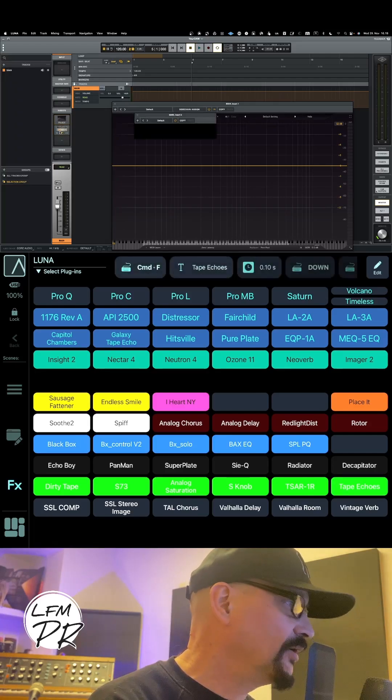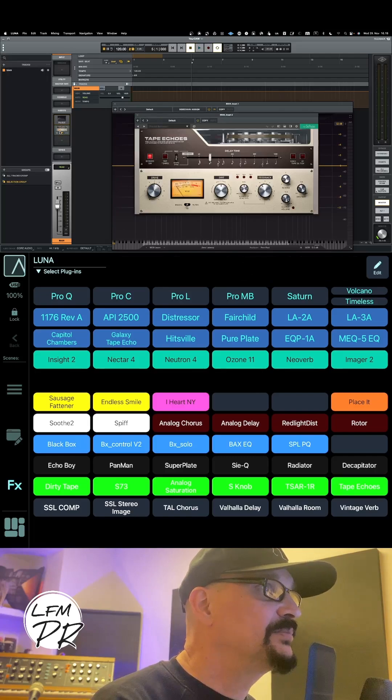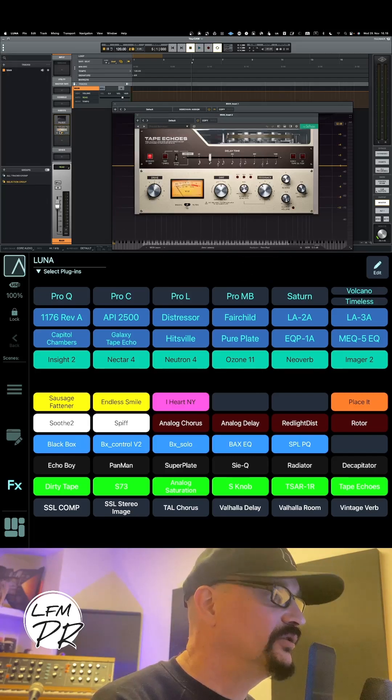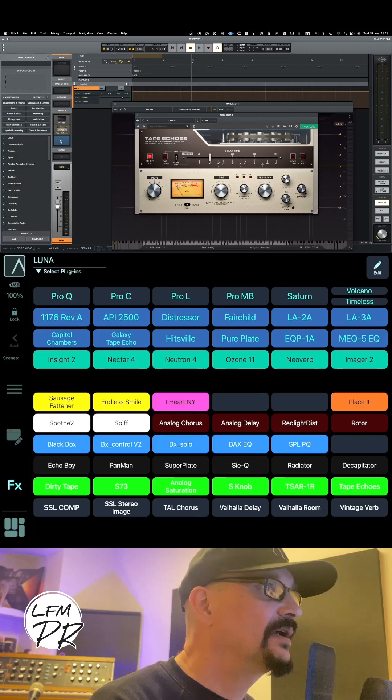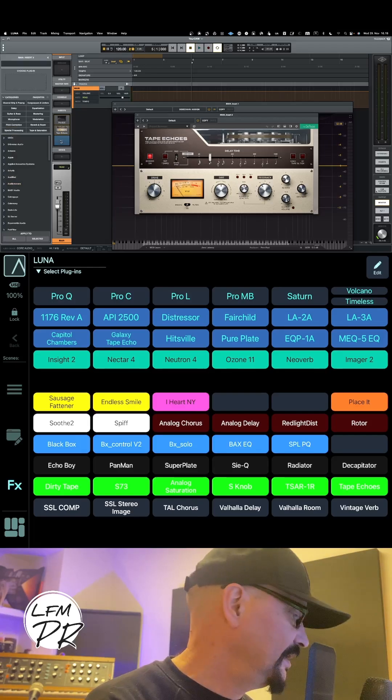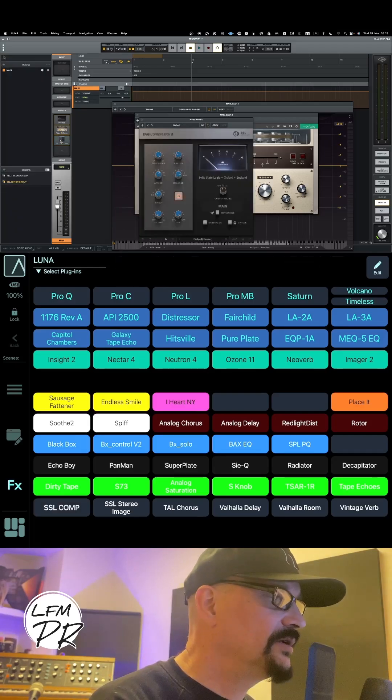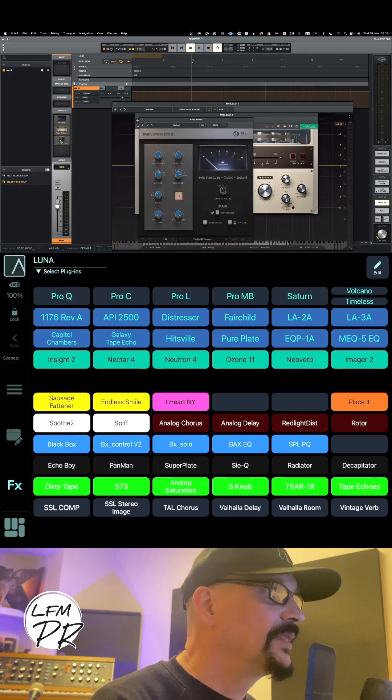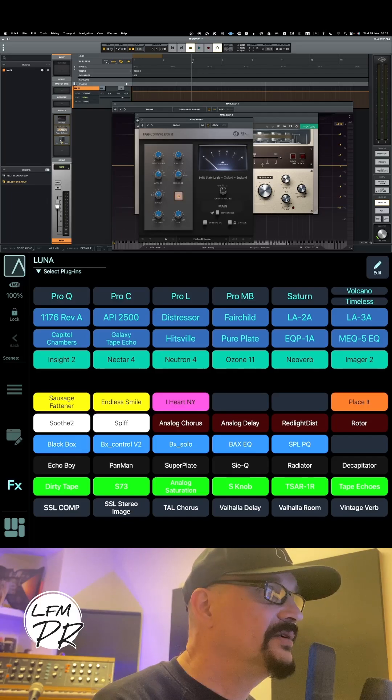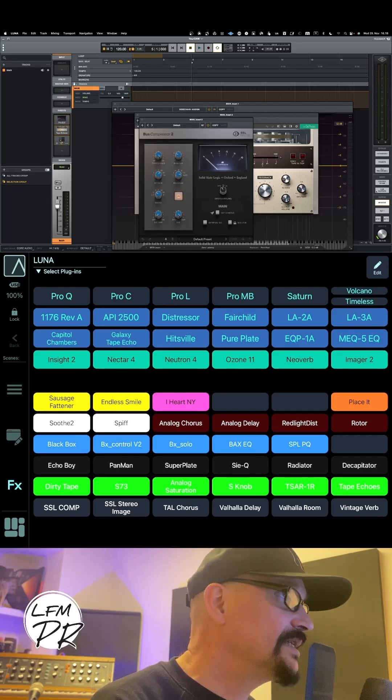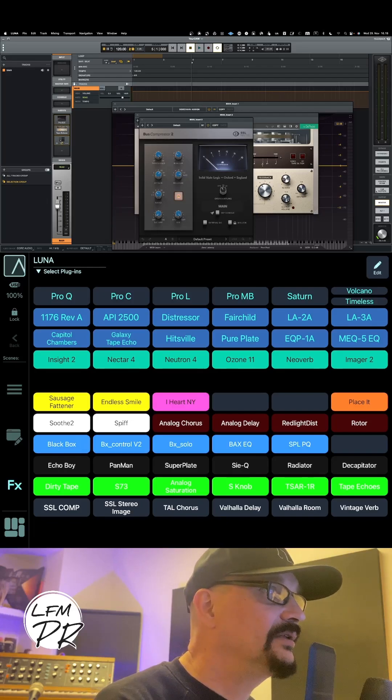Or if I'd like to bring in Tape Echo, same thing - I just press the button and I get it into my track. And then, for example, SSL compressor - voila! In a matter of seconds or less, you get the plugin you want just by pressing a button.